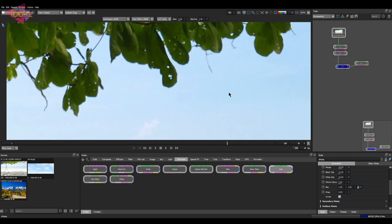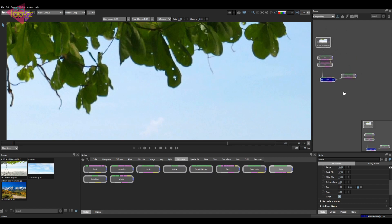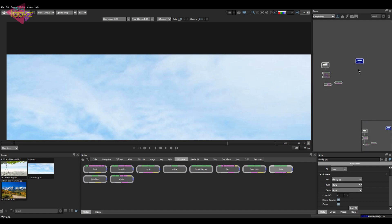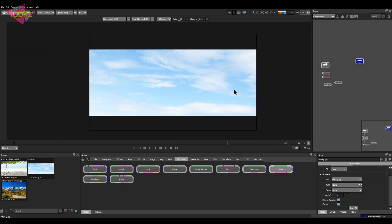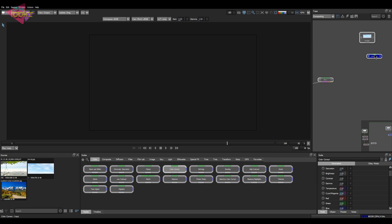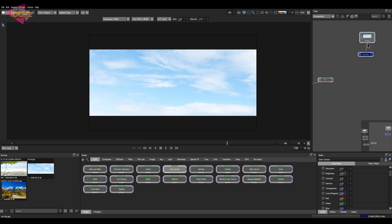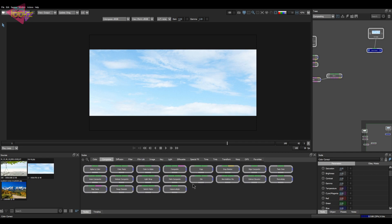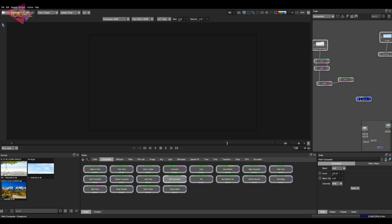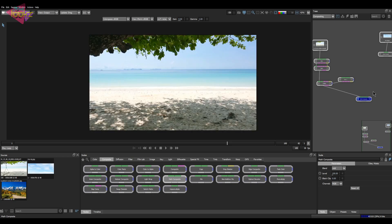Let's jump into the sky replacement. Here we have the sky. Straight ahead we will take a color correct node and combine it with the input. I'll connect this here, then take a composite node from the composite menu — we have the math composite here. Let's connect this stuff and connect it into the sky.